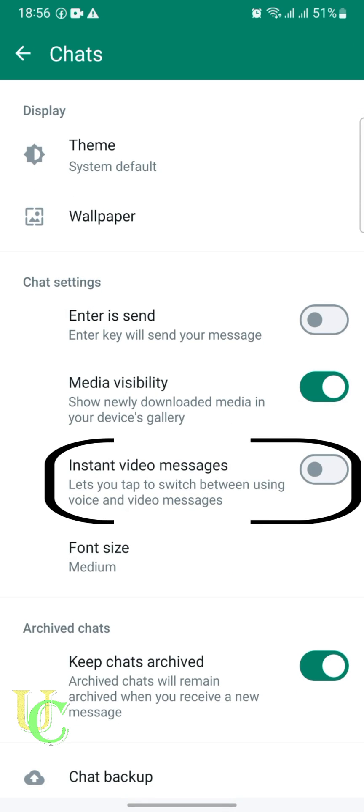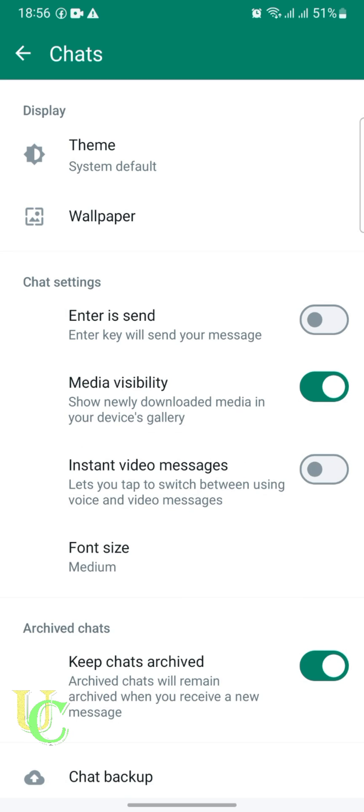You can see here that Instant Video Messages is turned off. Tap on the toggle to turn on Instant Video Messages.